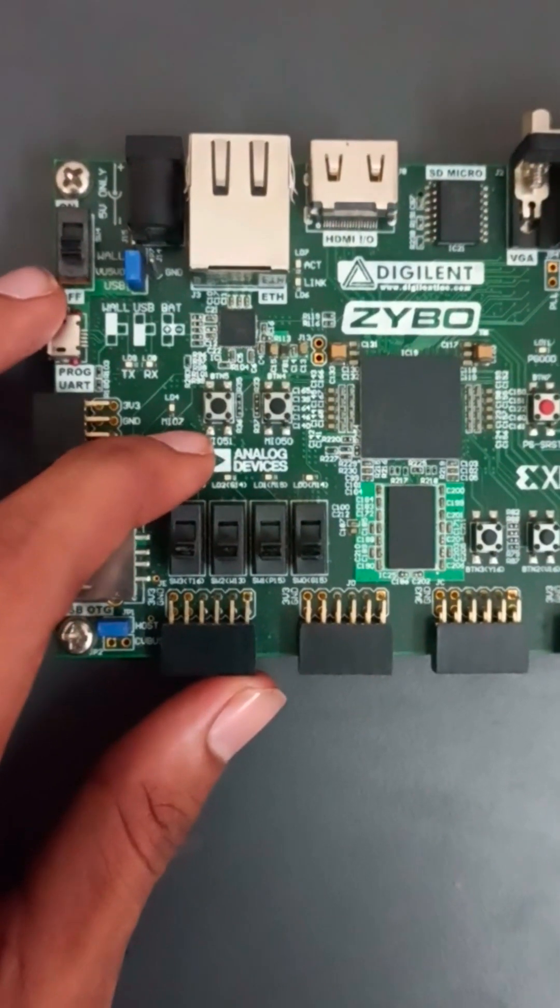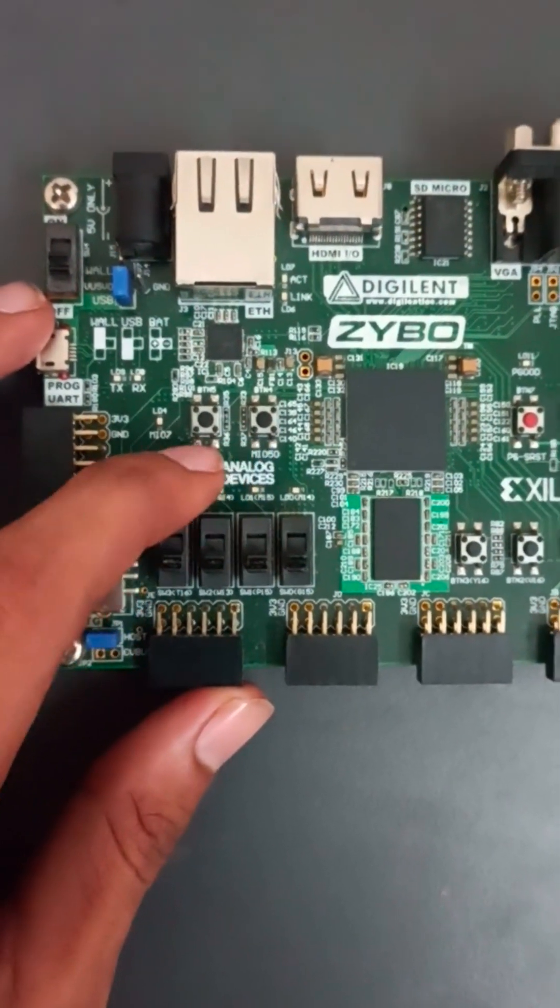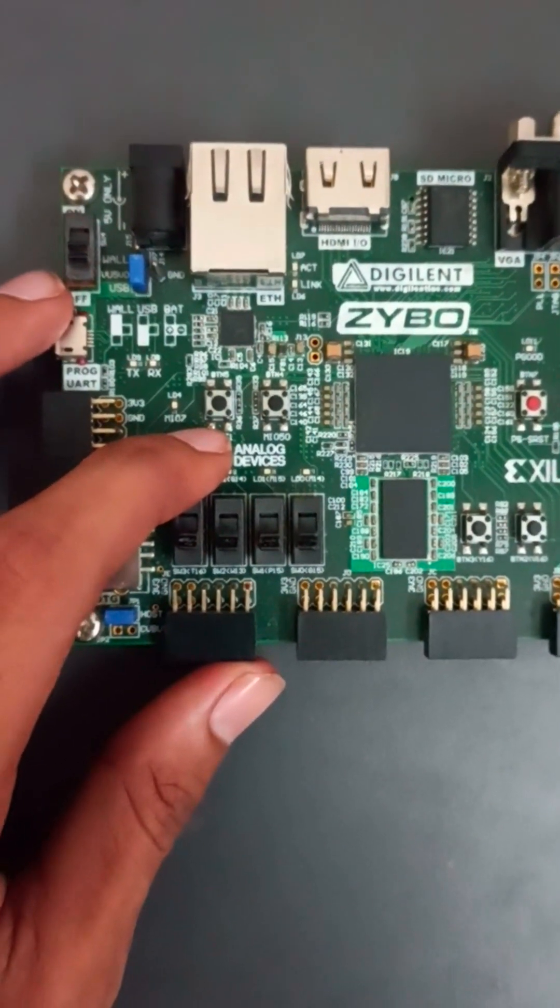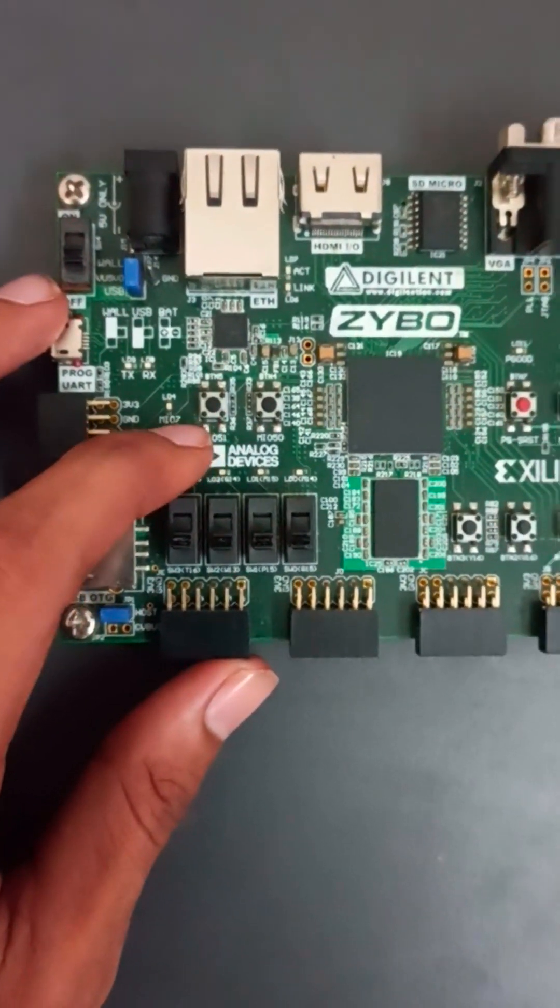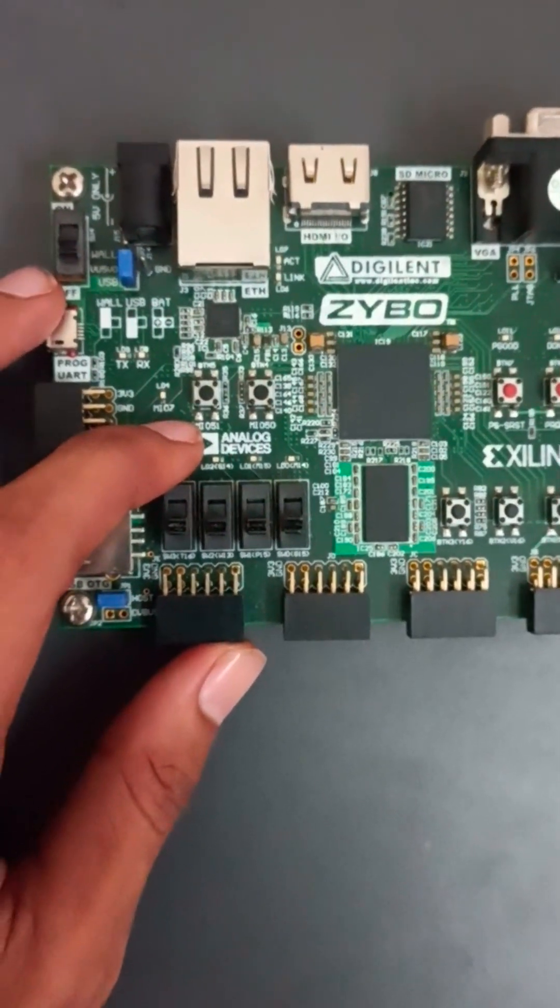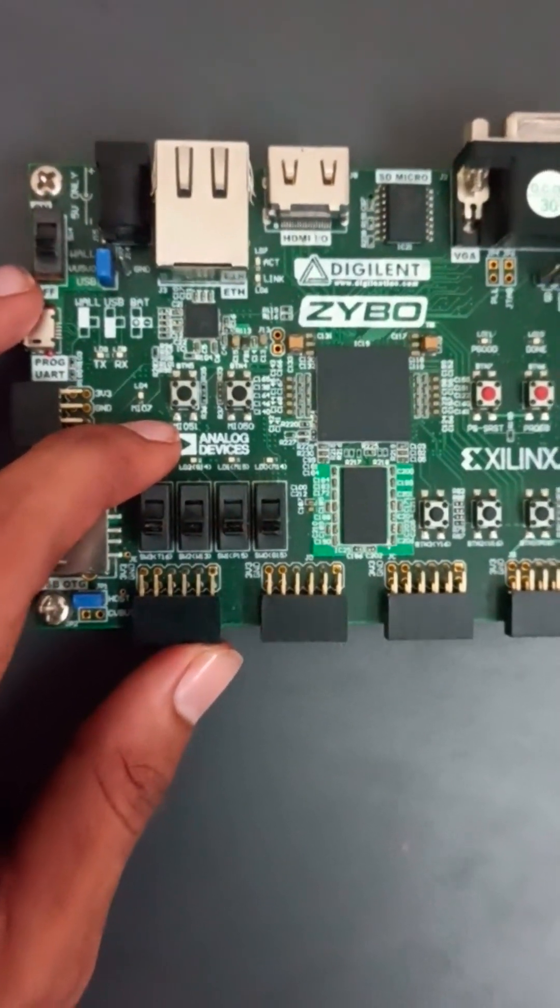So this we can use in the PS and PL part. I will explain you that part in upcoming videos. We will explain those things how the PS and PL we can use in the GPIO.